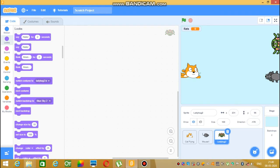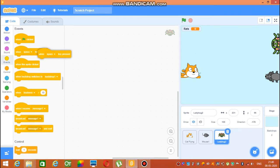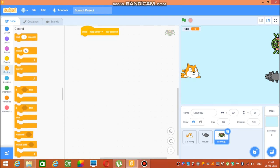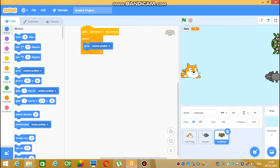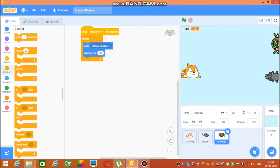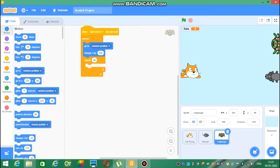We want the ladybug to be moving. Go to Events, 'when space key pressed', change space to right arrow. Go to Control, take 'forever'. Go to Motion, 'go to random position', then 'change x by 10', change 10 to 250. Go to Control, take 'repeat 10', change 10 to 14. Go to Motion, select 'change x by 10', change 10 to minus 15.